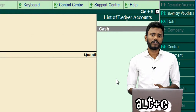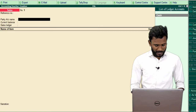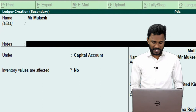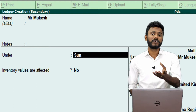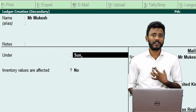Mr. Mukesh's ledger was not yet created, so just press Alt+C to create it instantly. The ledger name is Mr. Mukesh, who comes under Sundry Debtors — a person who is buying goods from you on credit and who is liable to make payment towards you in the future. He comes under Sundry Debtors.